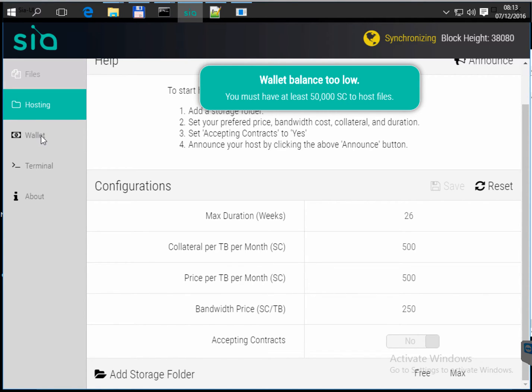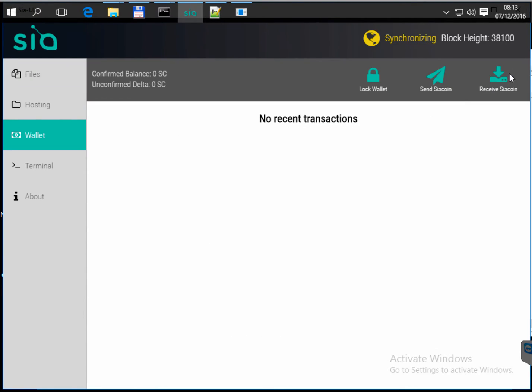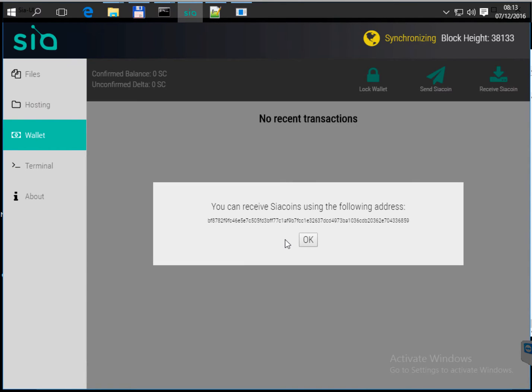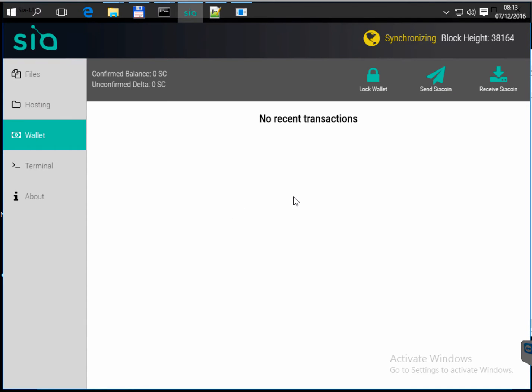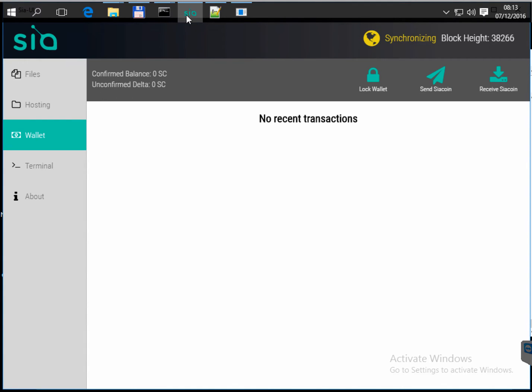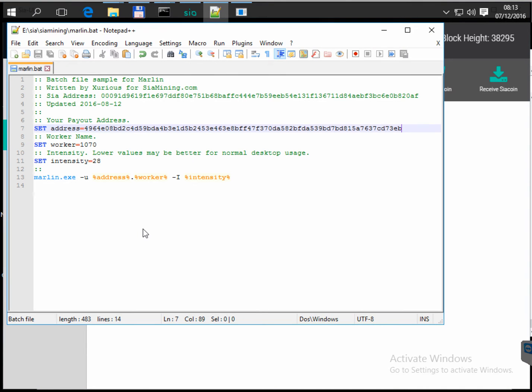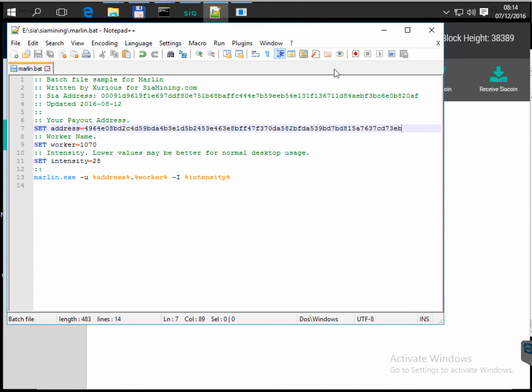So you go to wallet and you click receive Siacoin and it gives you the number of your wallet. Actually, each time you click receive Siacoin it generates a new wallet. So back to the bat file, I've set the address and the worker and it launched the marlin.exe file.